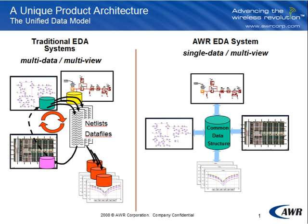In the AWR design environment there's only one data model and all the views of the design - the schematic, the layout, the simulation results whether it's circuit or system level analysis - all look at that same data model and whenever it changes they test to see whether they should update themselves.